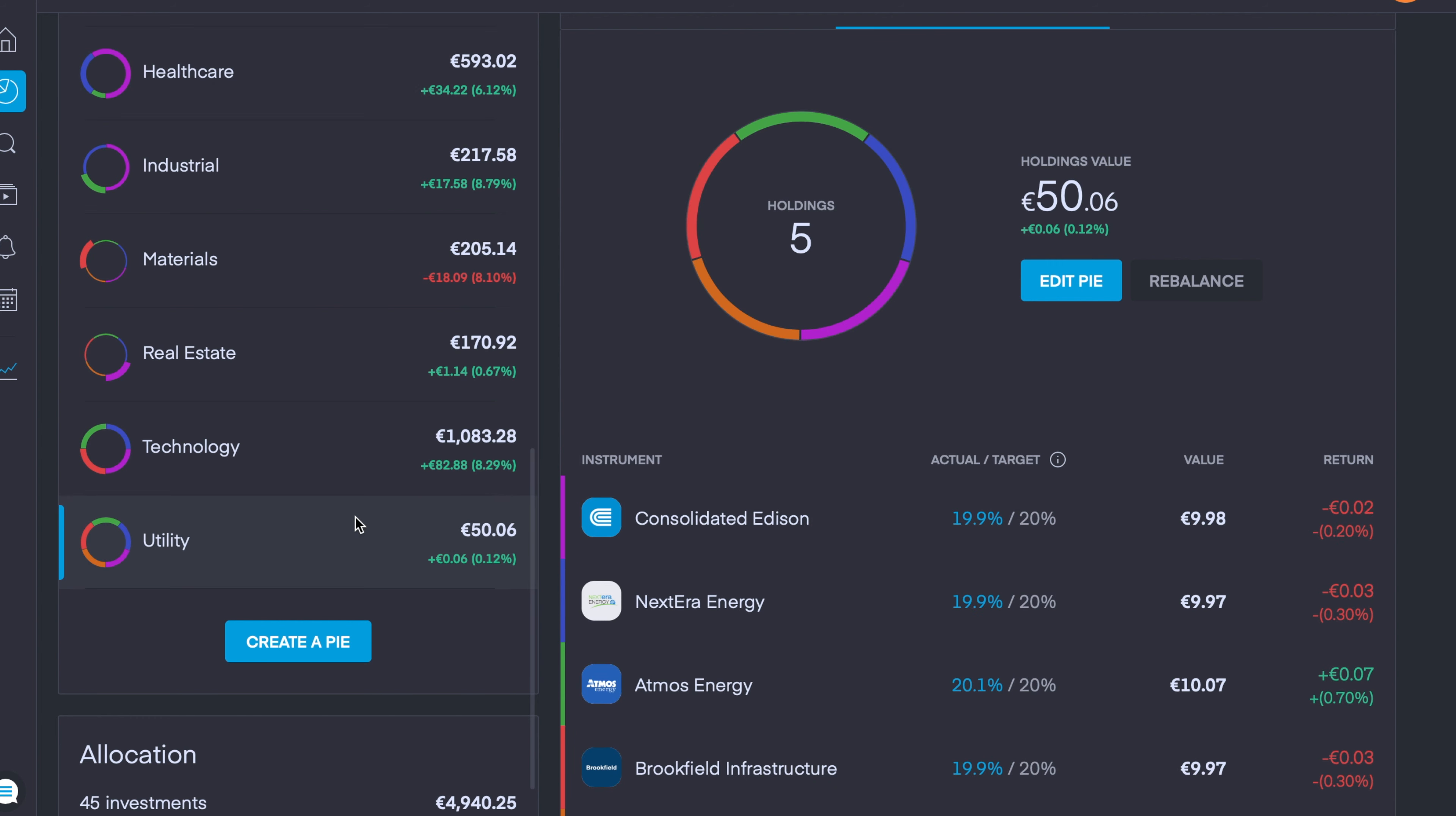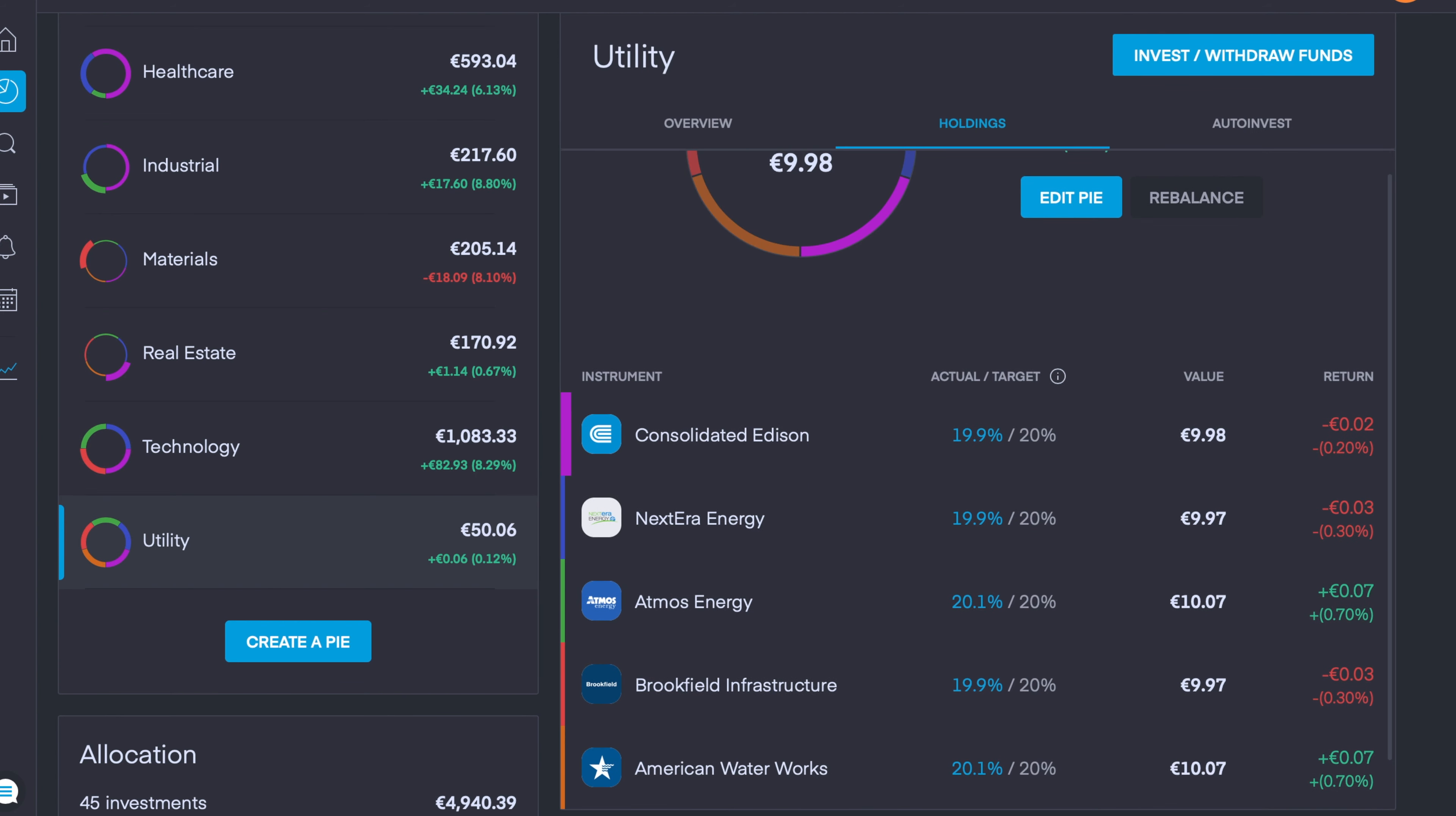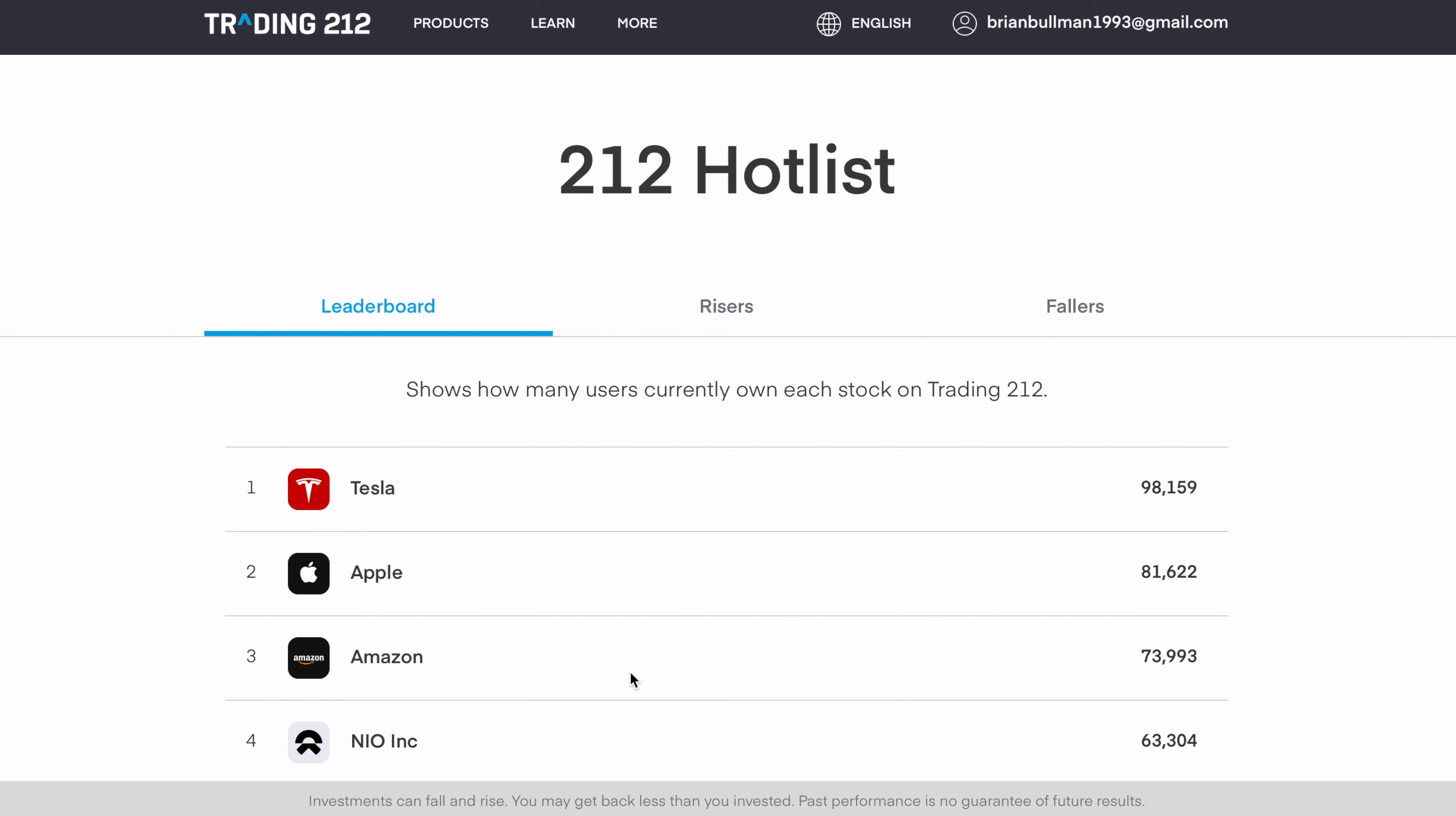For now, we have five companies: Consolidated Edison which is down 0.2%, NextEra Energy which is down 0.3%, Atmos Energy is up 0.7%, Brookfield Infrastructure is down 0.3%, and American Water Works is currently up 0.7%.